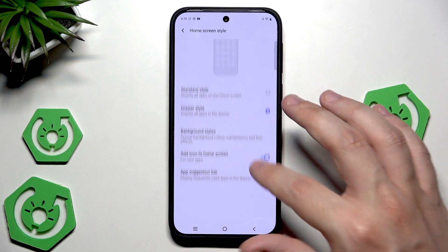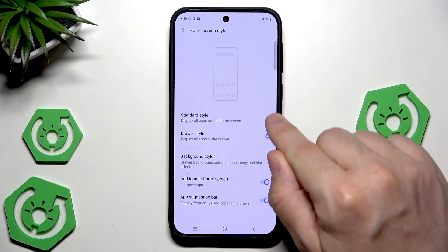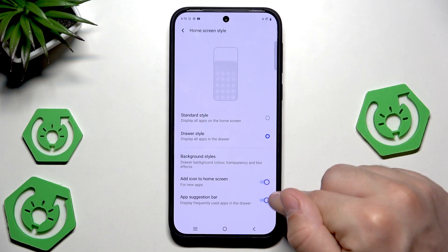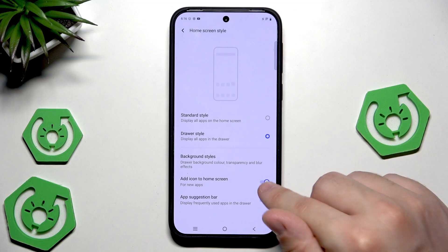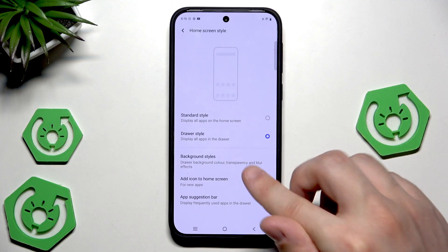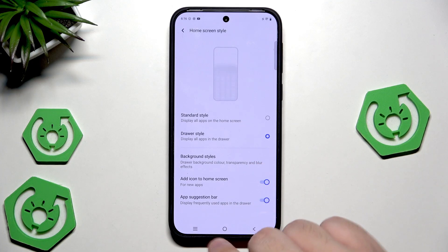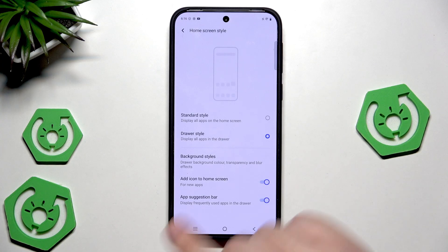When drawer mode is enabled, we can also use the 'add icon to home screen' feature and enable the app suggestion bar.